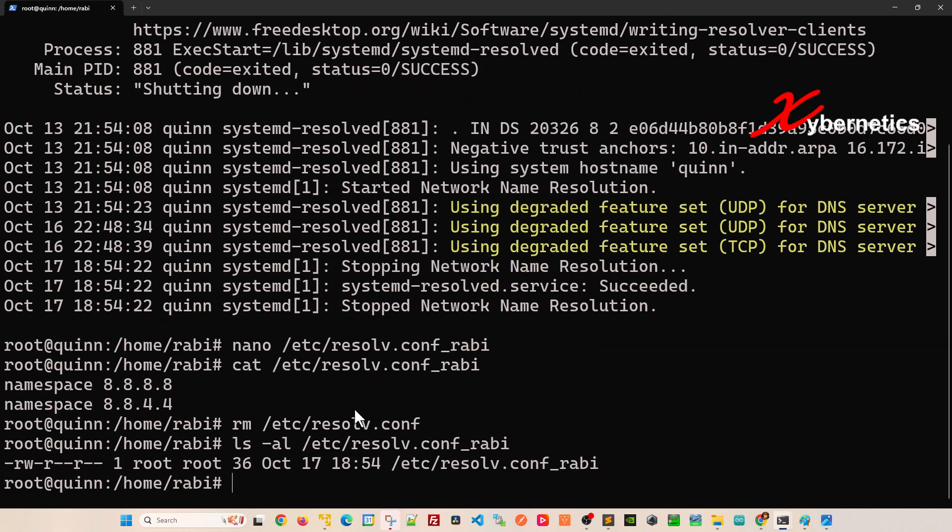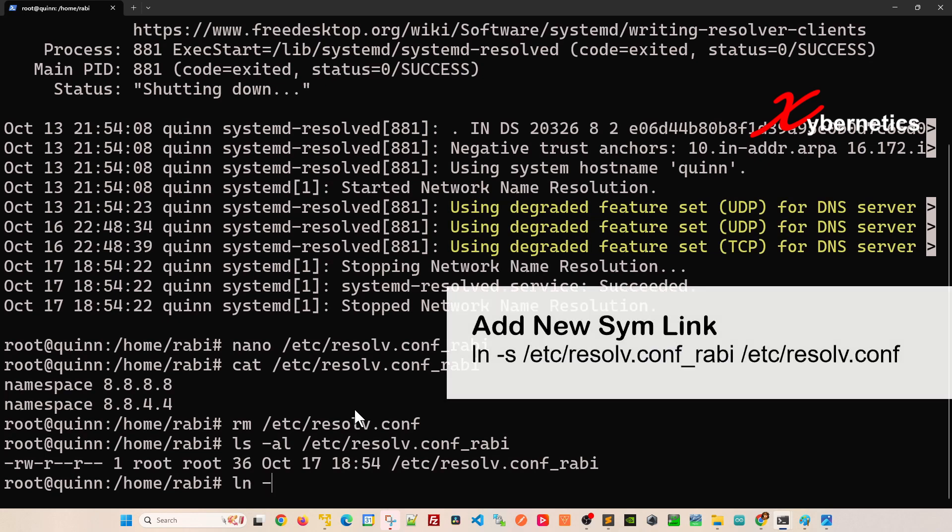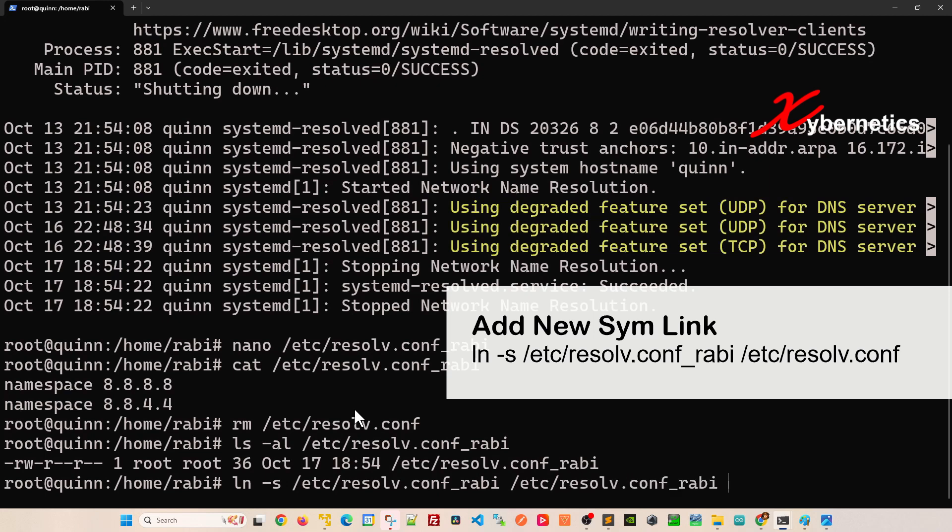If you do ls -al /etc, that particular file is not there anymore. Now to do the symbolic link you do ln -s and then you point to the file that you just created and give it a new symbolic name, which is supposed to be exactly the same as what it used to be before, so that now it points to this rather than the other one.